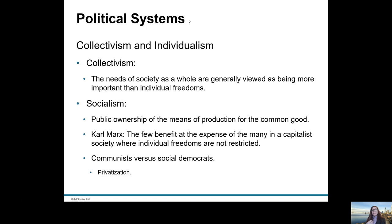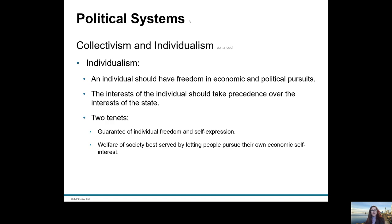Collectivism is about putting the needs of the society as a whole as the priority — the needs of society are considered more important than individual freedoms. In contrast, individualism is about the individual having freedoms in economic and political pursuits, so the interests of the individual take precedence over the interests of the state. America is an individualist society, evident in the guarantee of individual freedom and self-expression — the First Amendment.